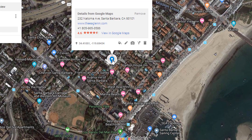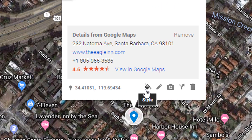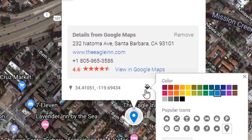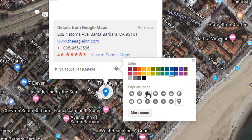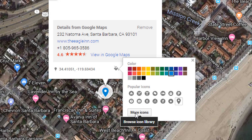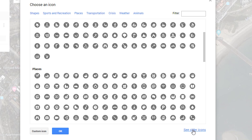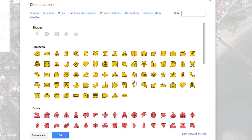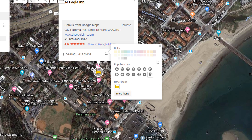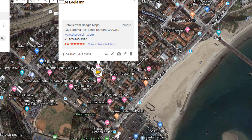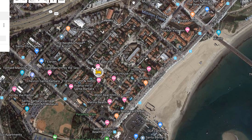Let's change this Eagle Inn pin to make it more appealing. We can drag it anywhere we want, but let's leave it where the Eagle Inn is. Click on the marker and click 'Style.' Here we can change the color and, even more useful, you can change the icon. There are some icons in color — let's put a nice hotel icon, for example this golden bed. Now our Eagle Inn has a bed as its icon.